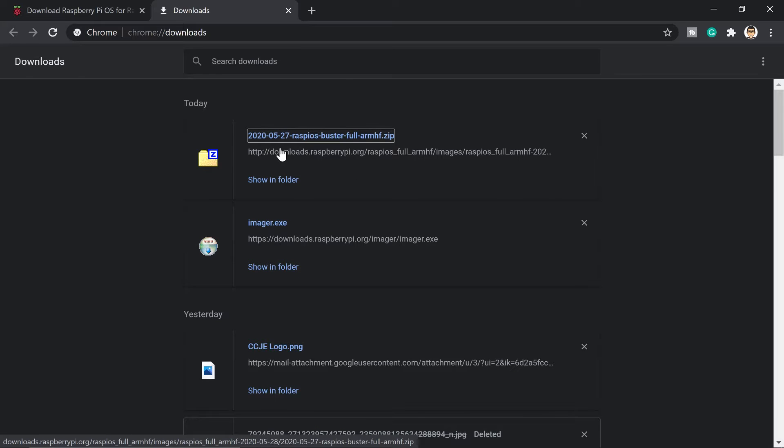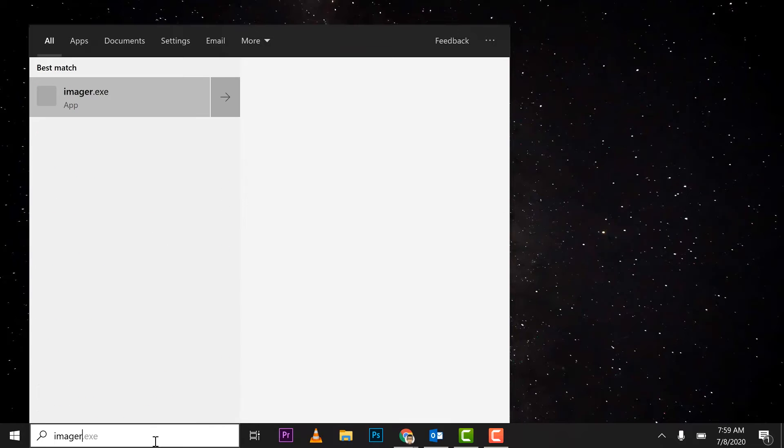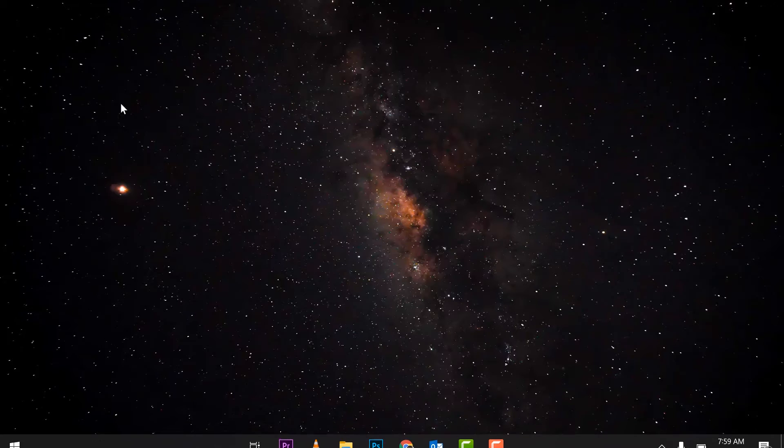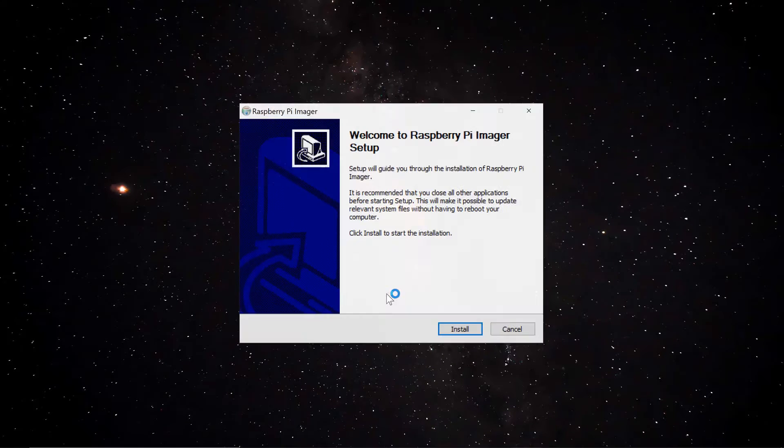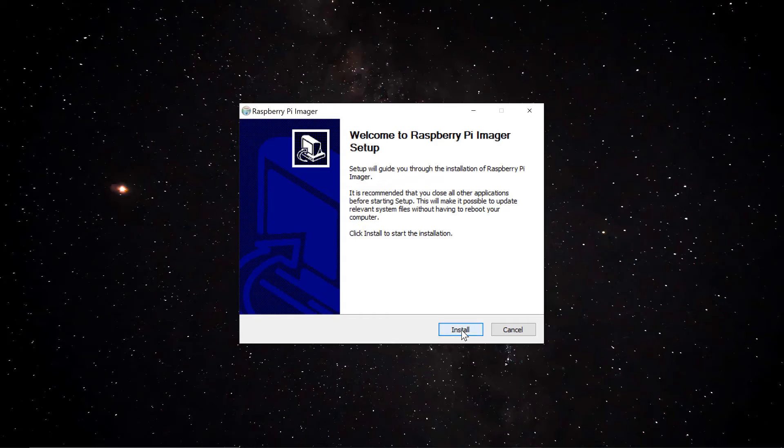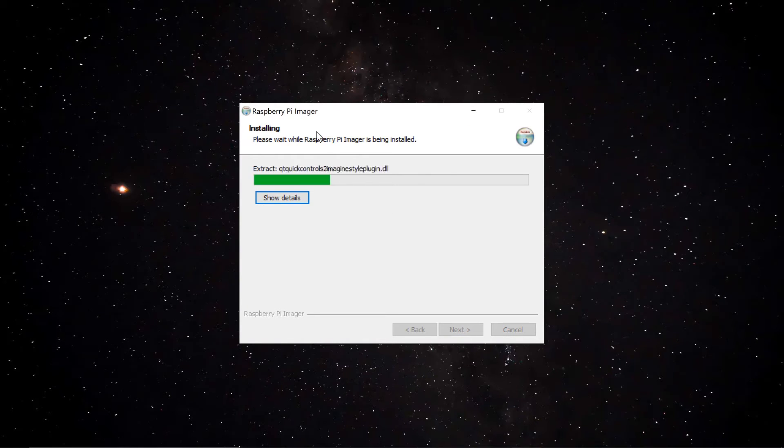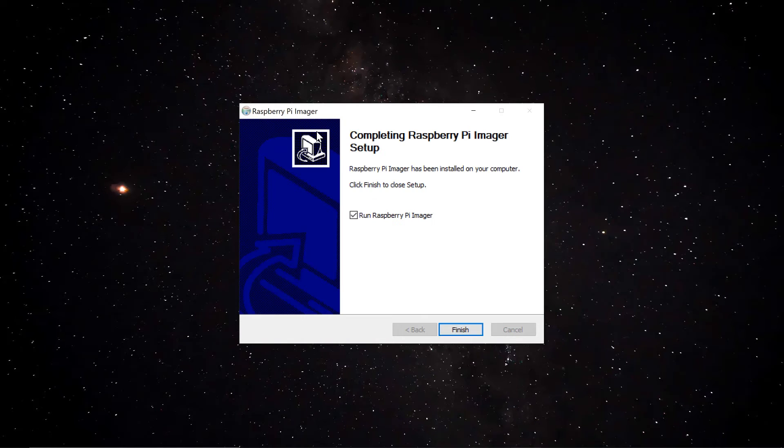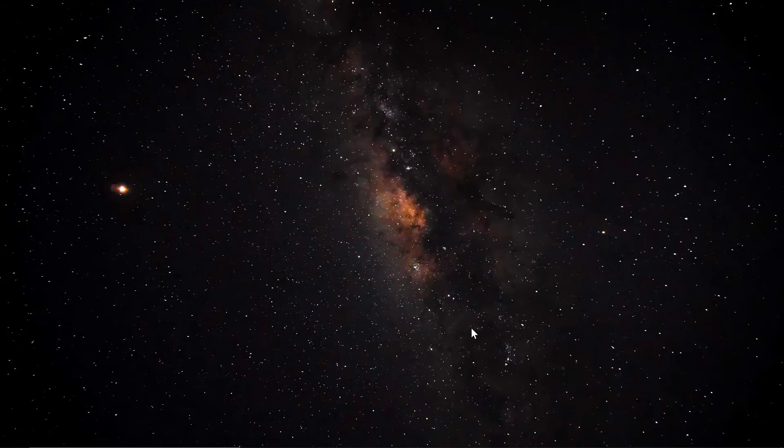Okay, now that we're done guys, as you can see it here it's already downloaded. Let's go ahead and install the imager we downloaded first before the Raspberry Pi. So I'll just open this and then it will come up to this easy installation wizard. Just go ahead and press next until it's going to be done. So it's finished, let's run it.